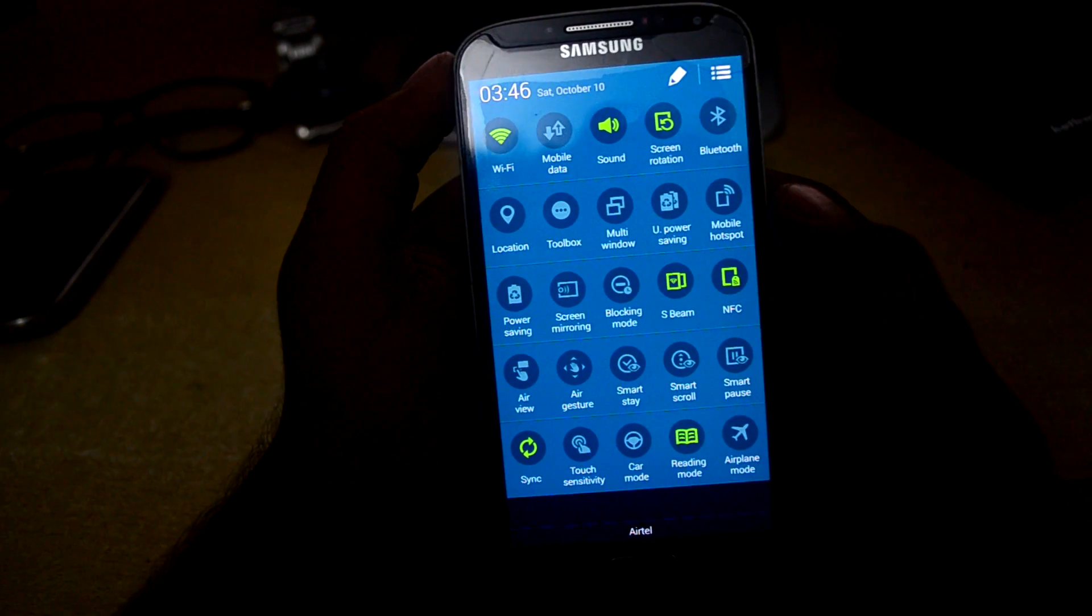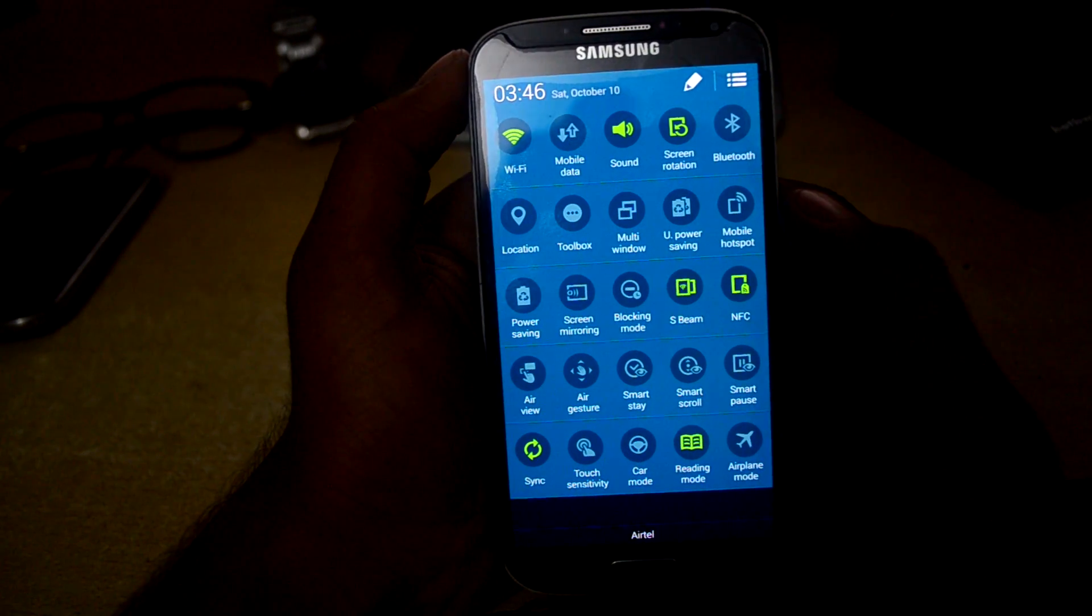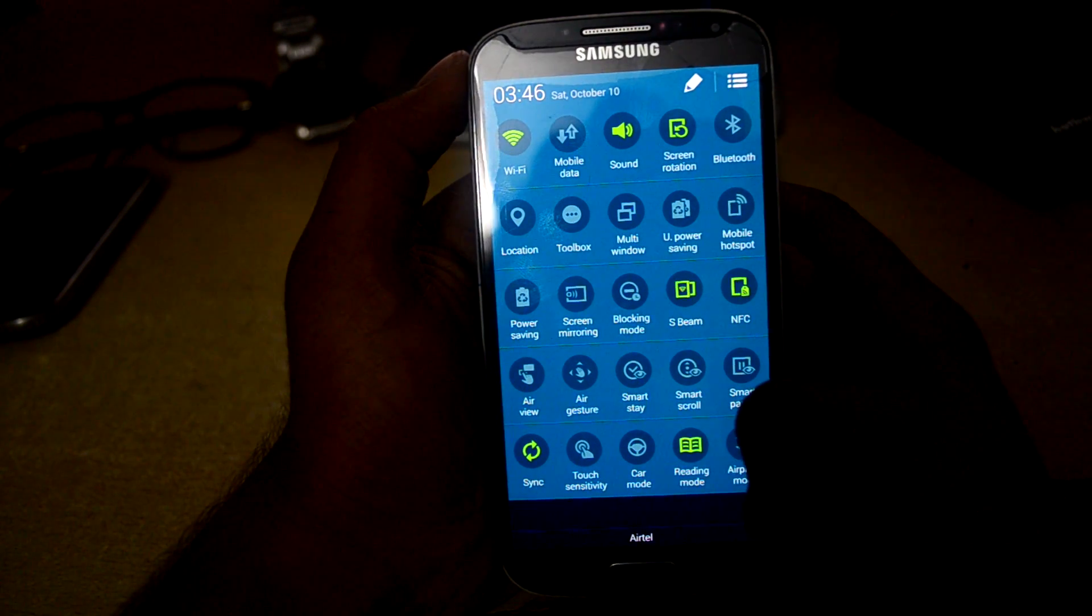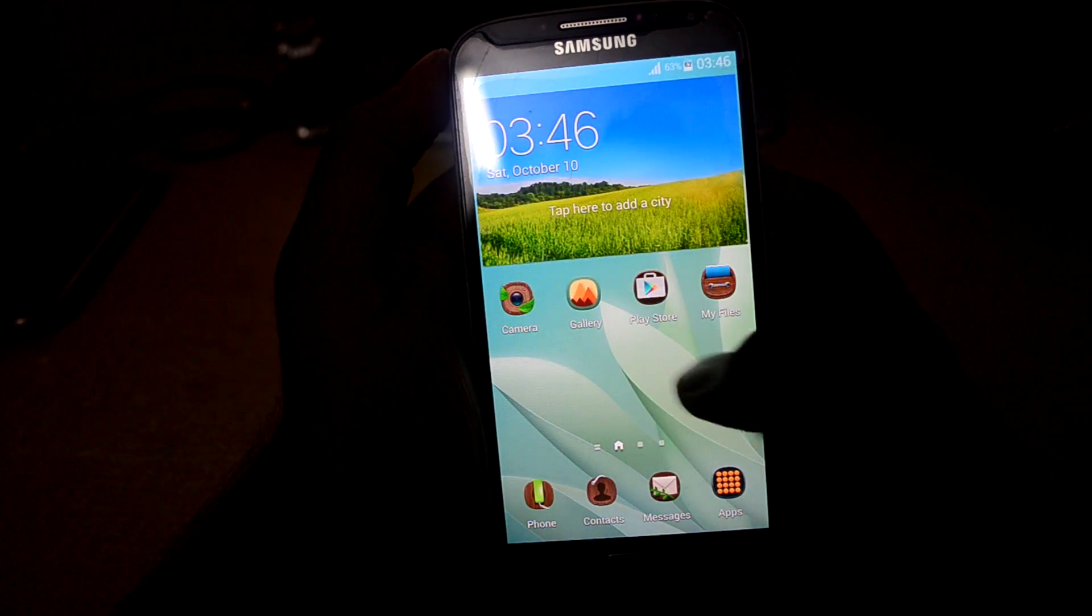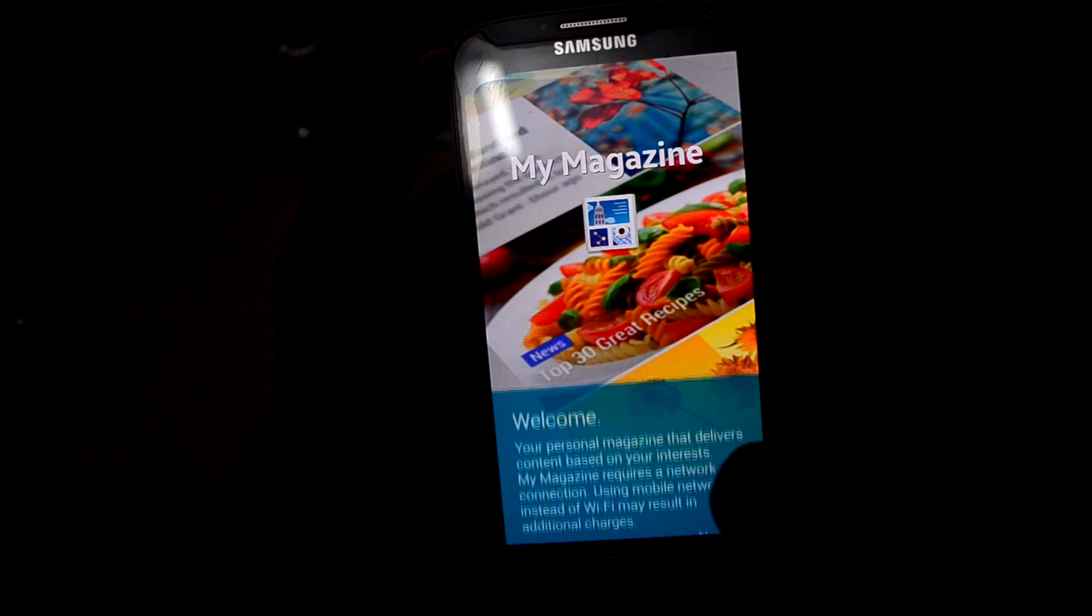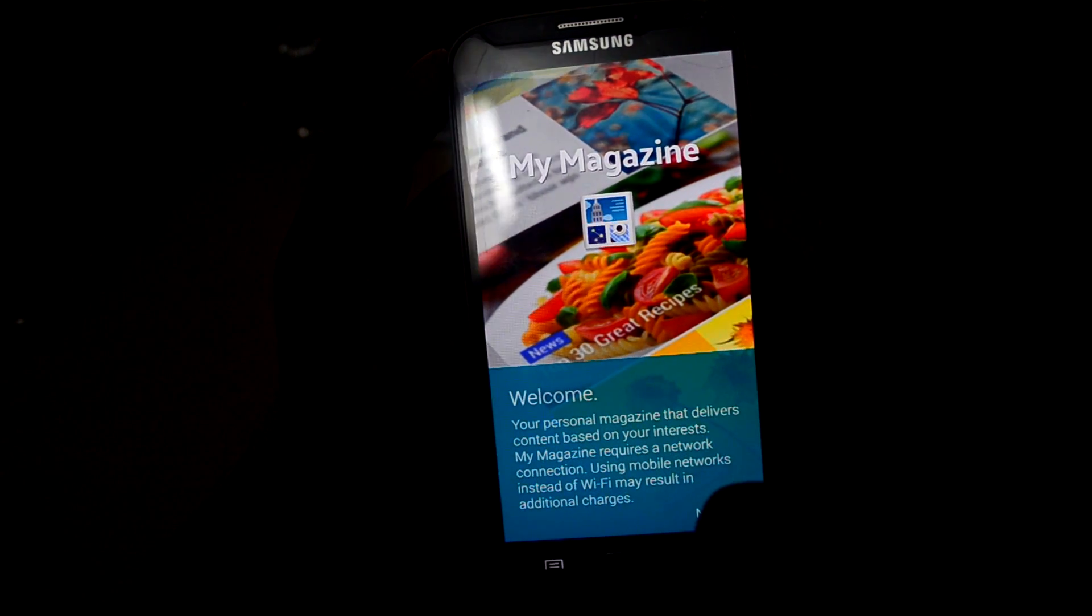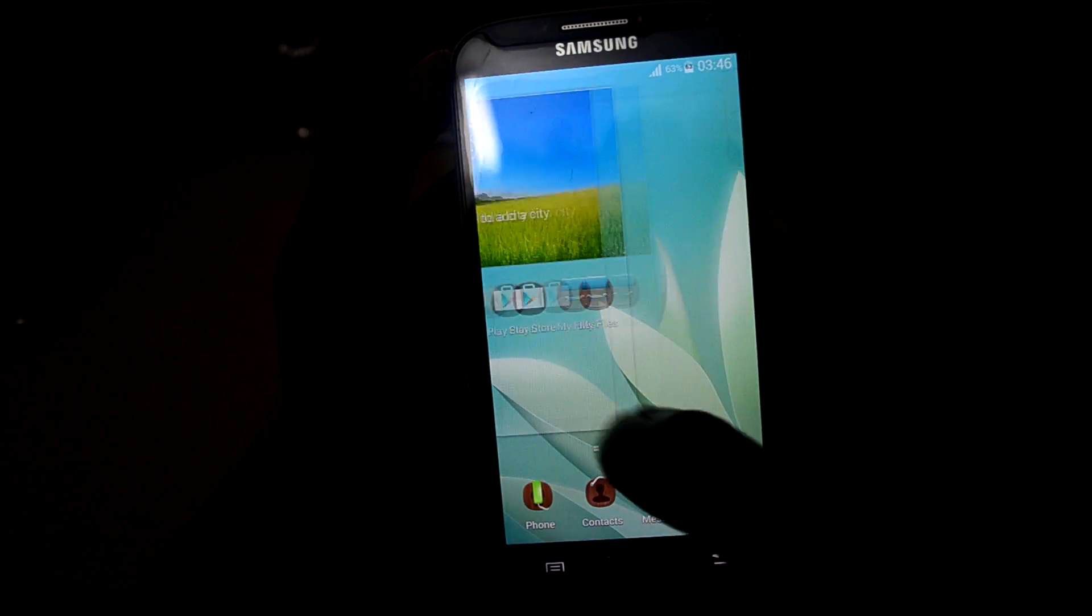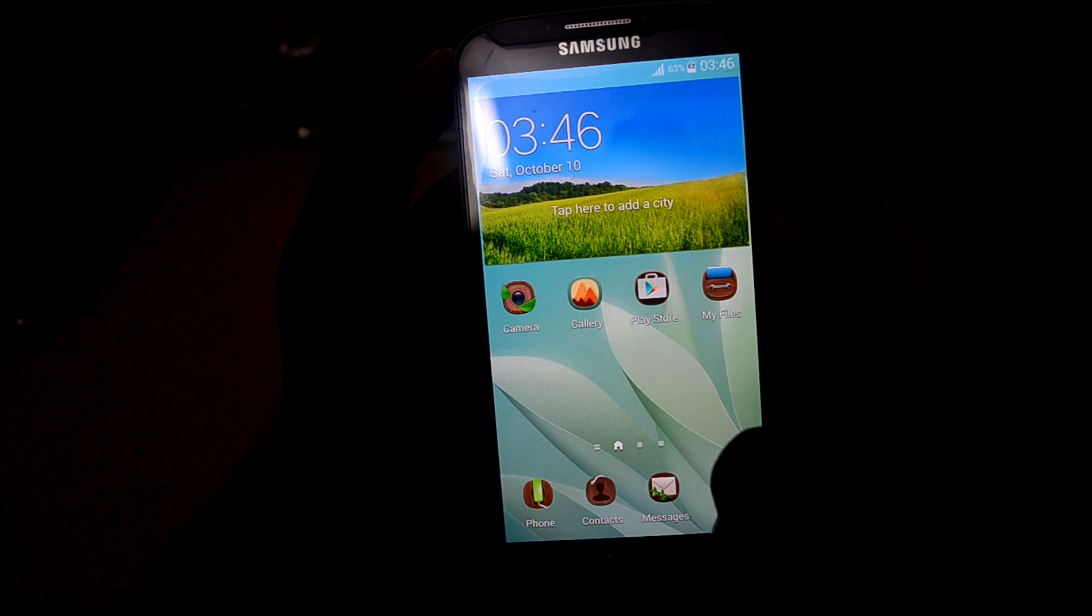These are the different settings it comes with. Well, I can tell you guys that this ROM is much smoother than the Lollipop ROMs. Thanks for watching guys.